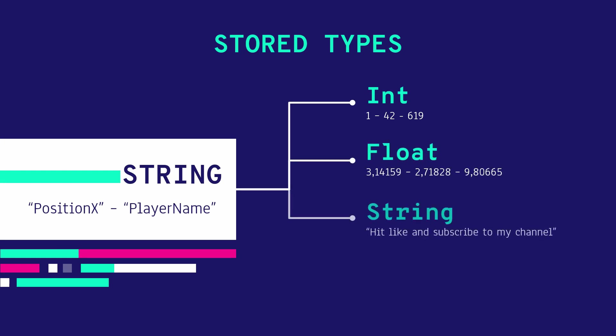In case you just want to store a true false boolean value a common conversion is to just use an integer and save the value of one if it's true and zero otherwise.